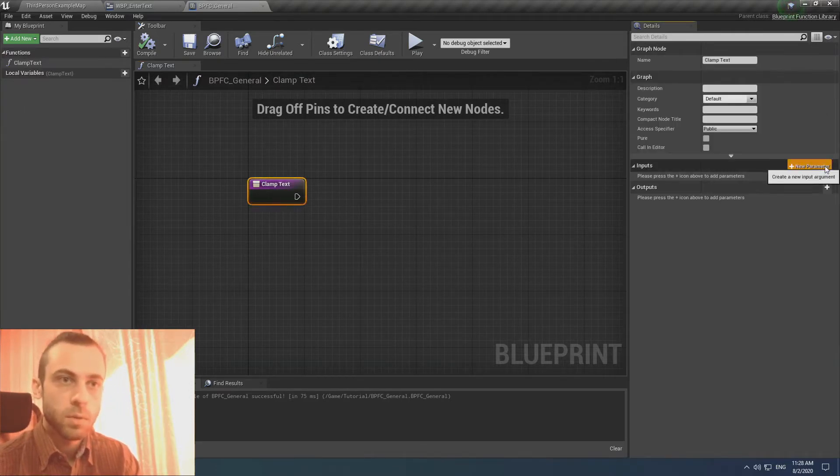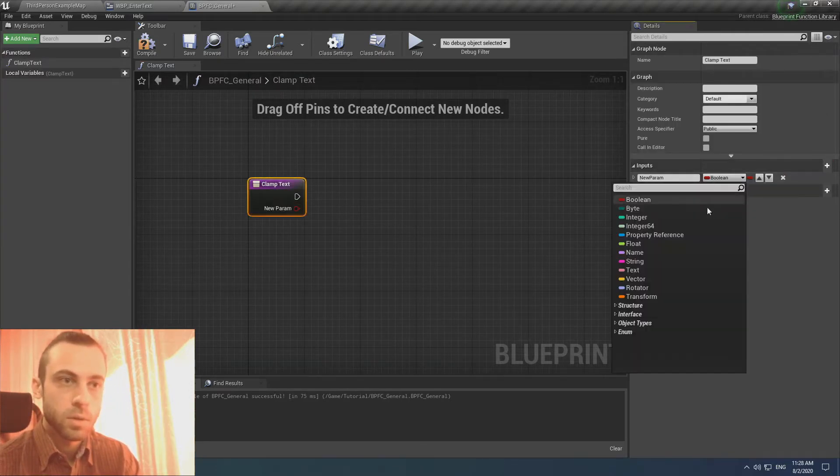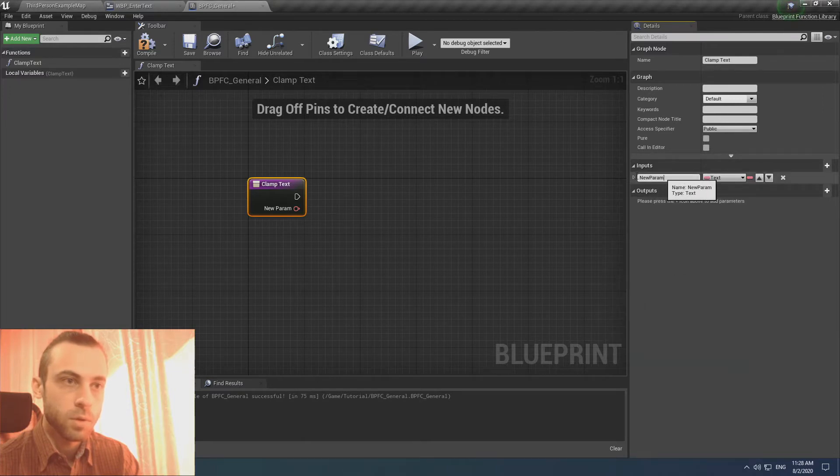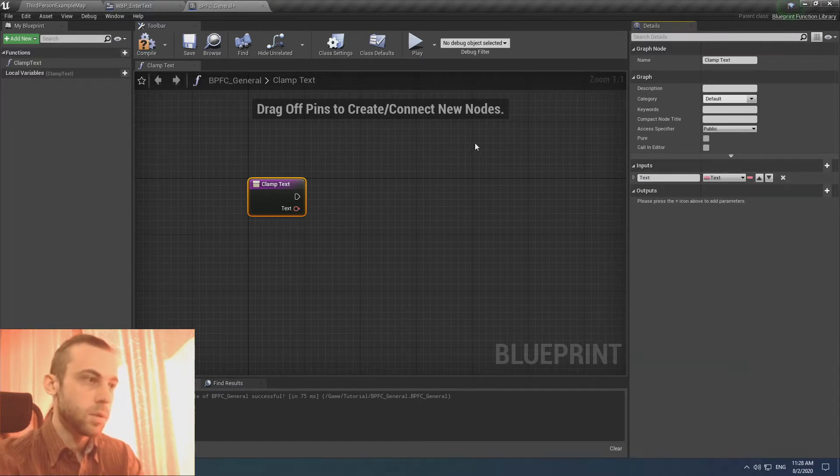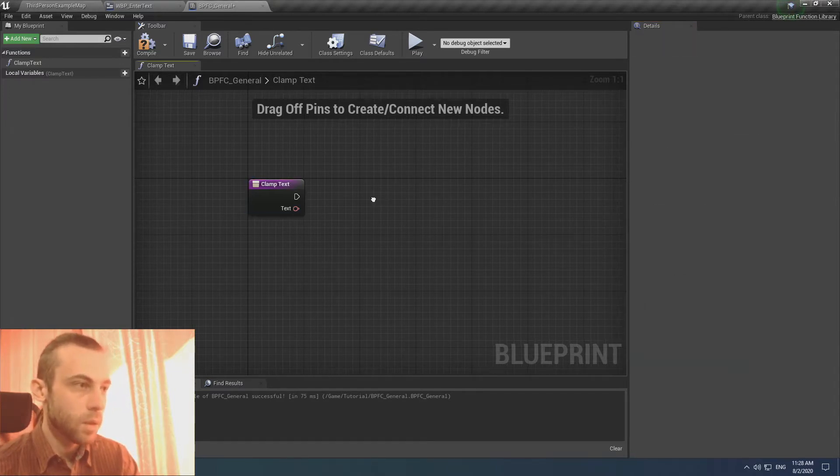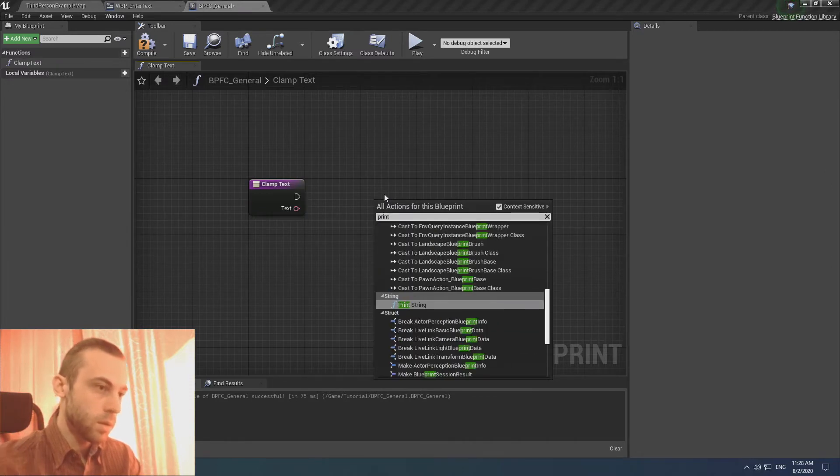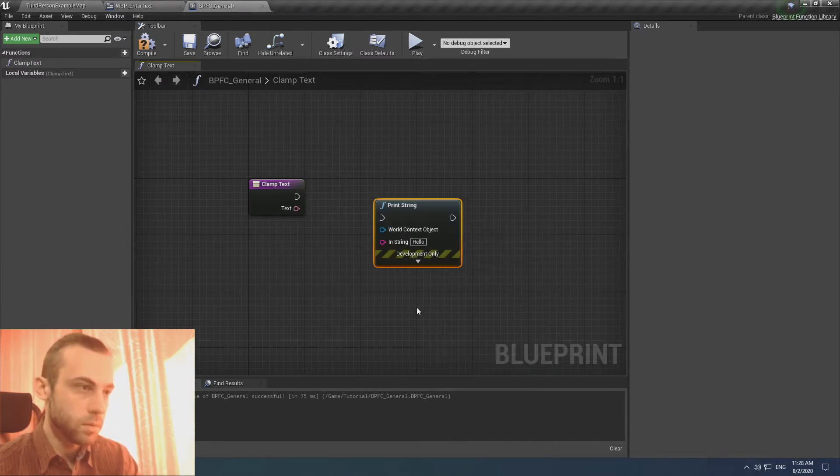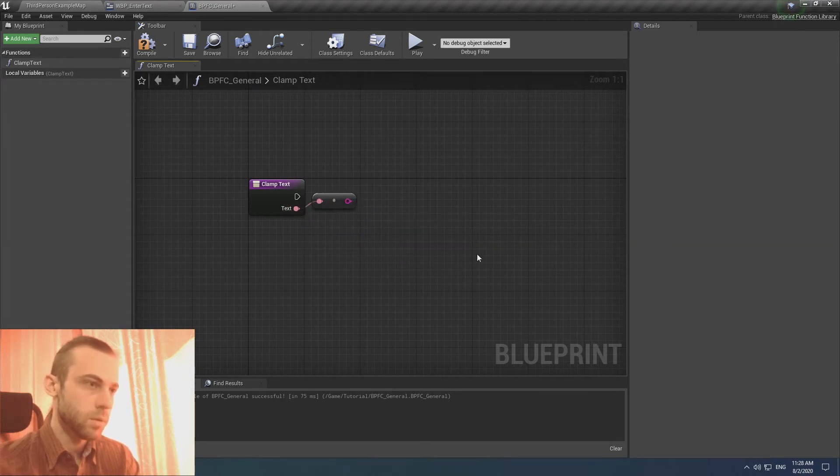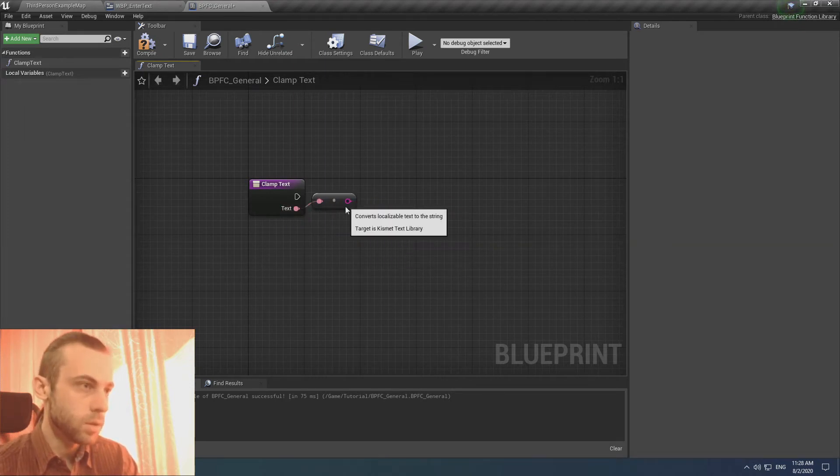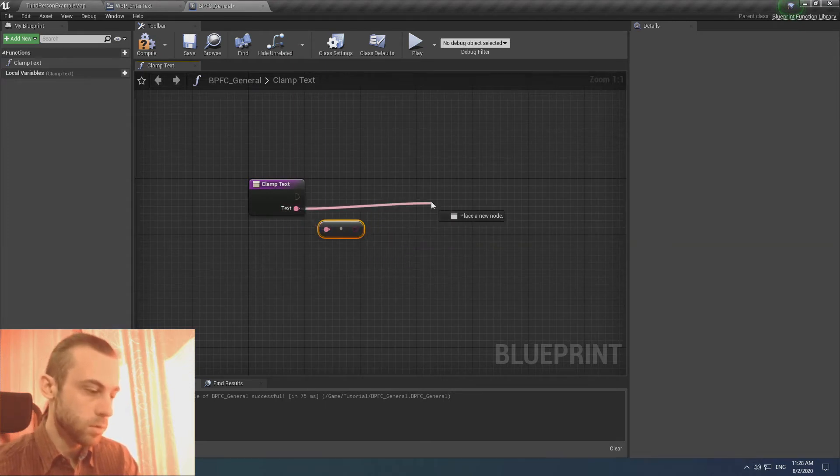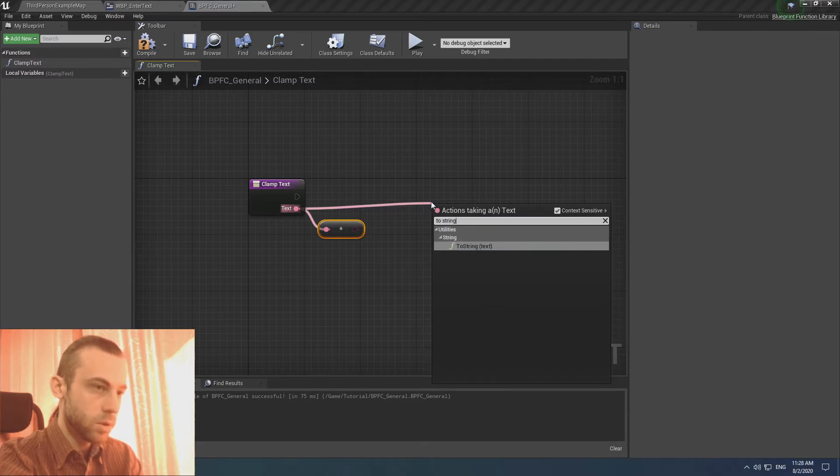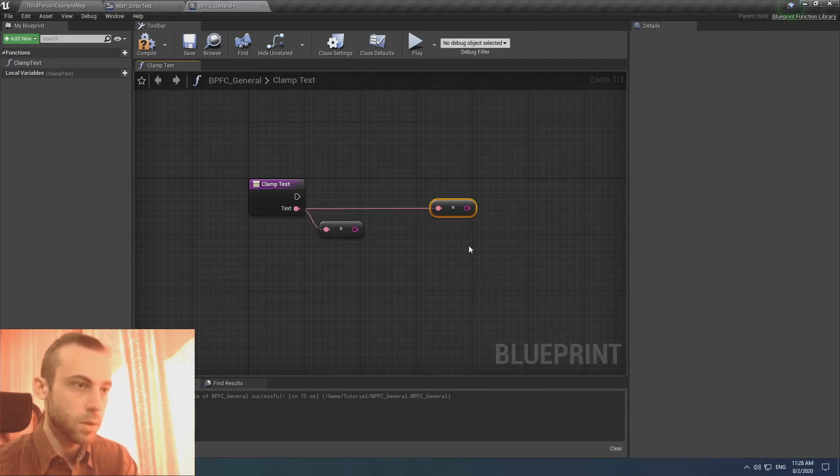We need to create an input. Input is going to be text, and convert it to string. I do it like this, but you can also need to string like this.